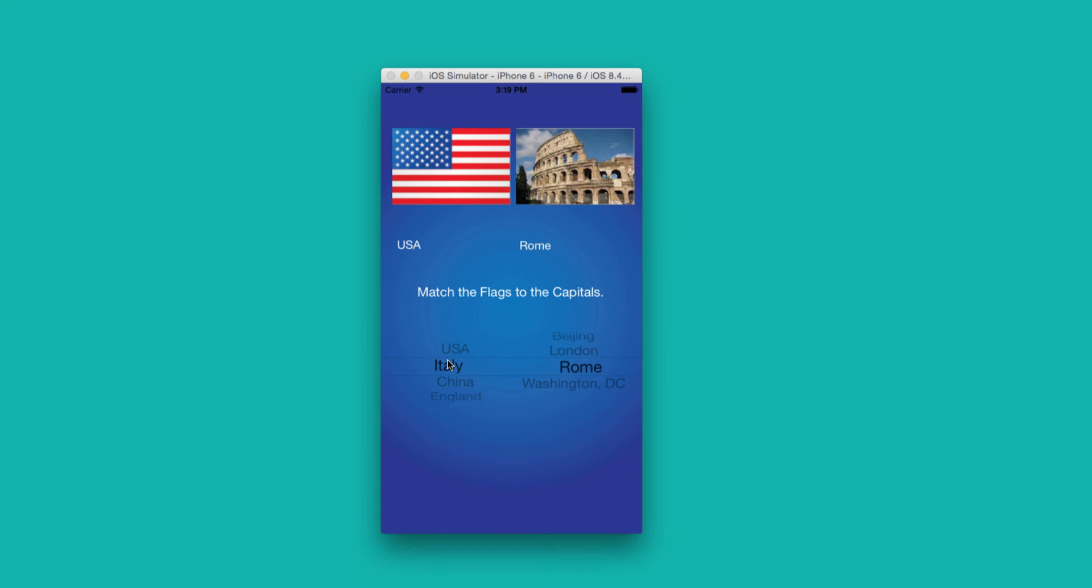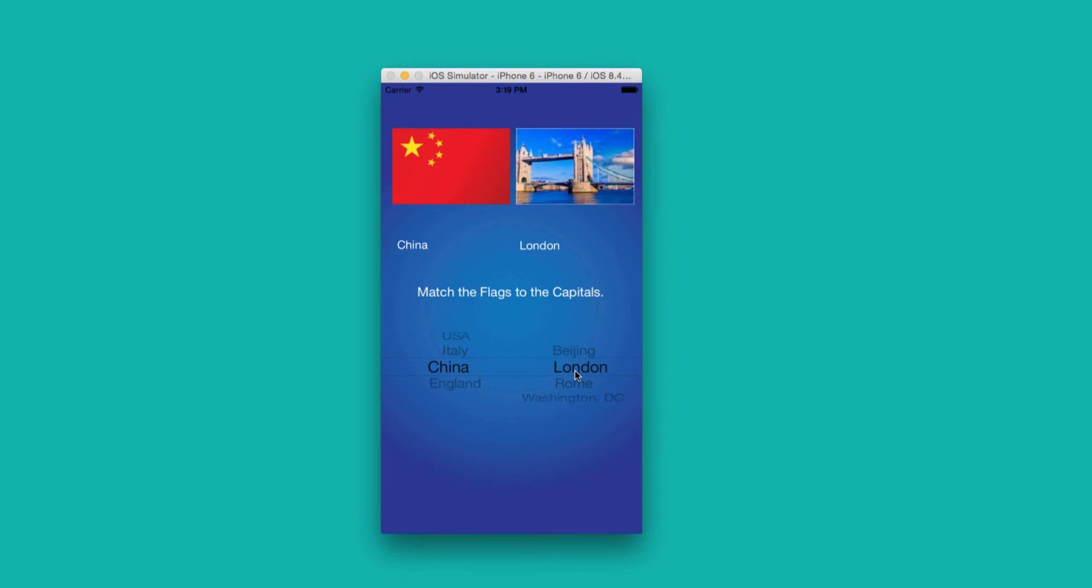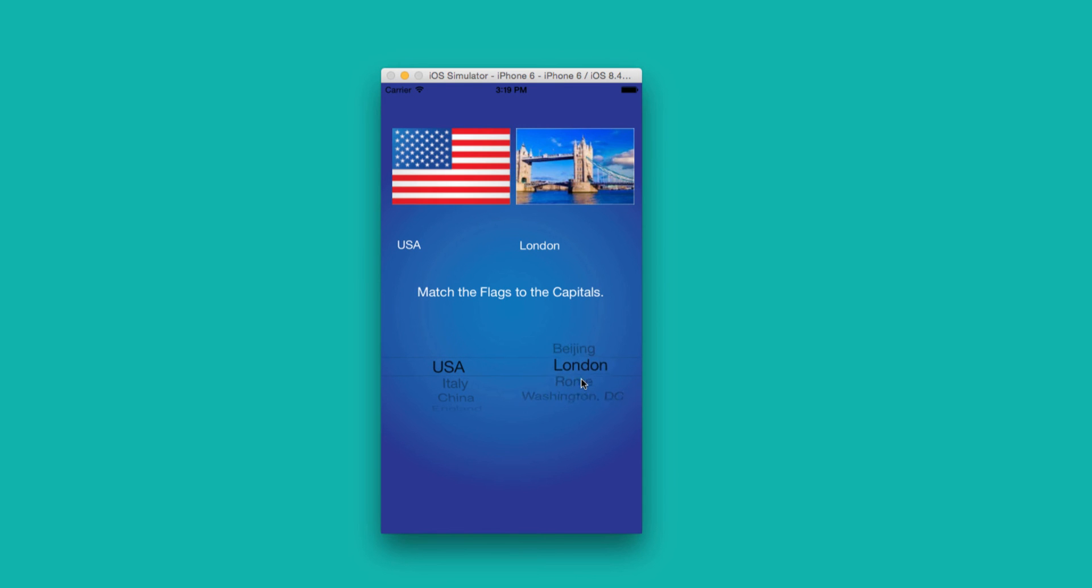Our World Capital app will have us further explore picker views dealing with multiple components, changing the images, and affecting the message in the label.